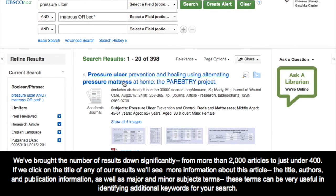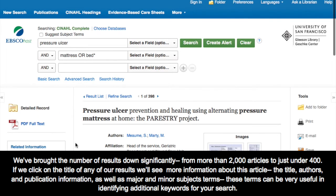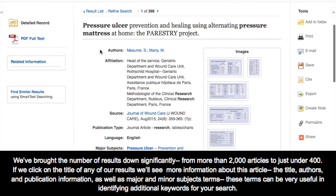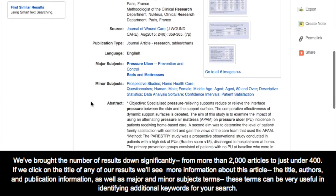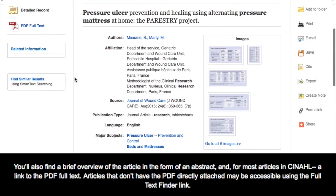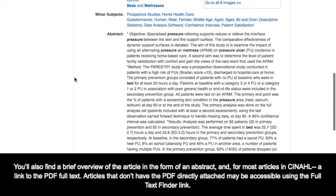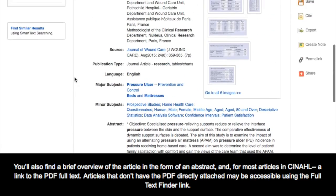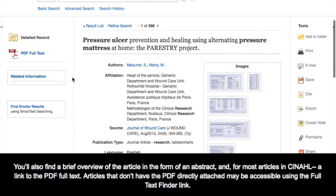If we click on the title of any of our results, we'll see more information about the article. We can see the title, the authors, and publication information, as well as major and minor subject terms. These terms can be very useful in identifying additional keywords for your search. You'll also find a brief overview of the article in the form of an abstract, and for most articles in CINAHL, a link to the PDF full text. Articles that don't have the PDF directly attached may be accessible using the Full Text Finder link.